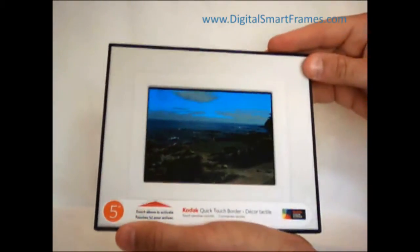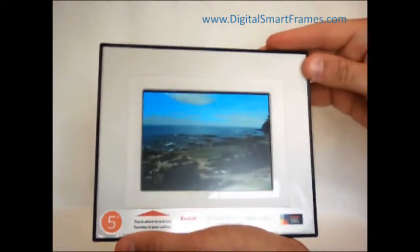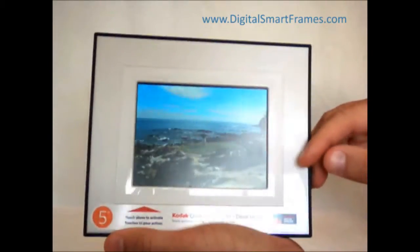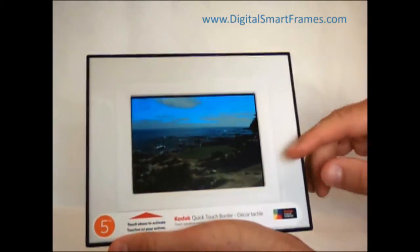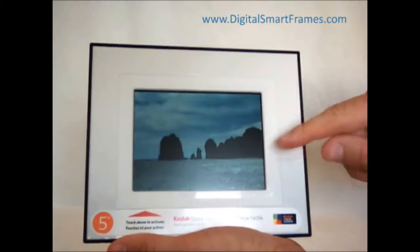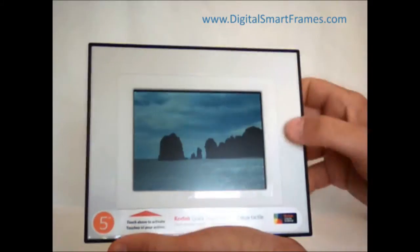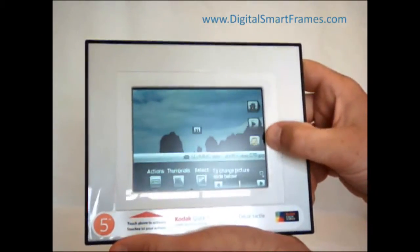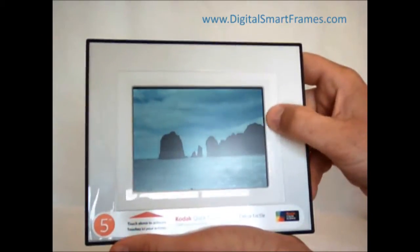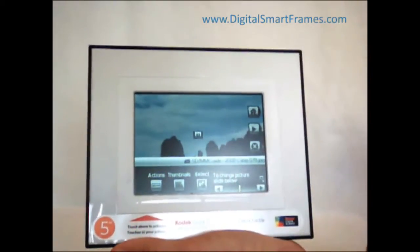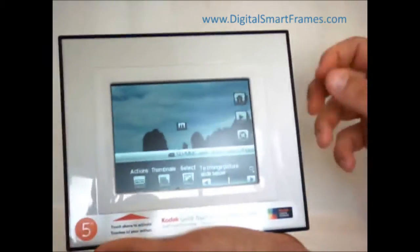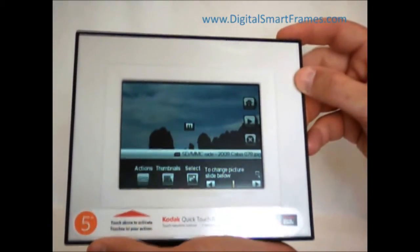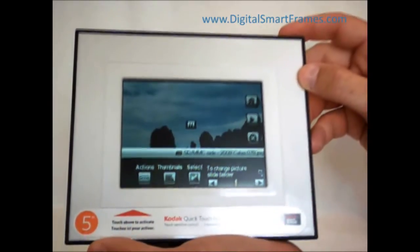But if you want to set any of the settings, change the configuration, or manage your pictures on this frame, you use the Quick Touch Border Control, which is activated by just touching the border system on the outside. When you do that, it's going to bring up all the controls, all the settings, all the features and things like that.